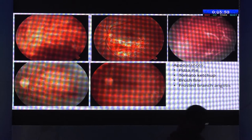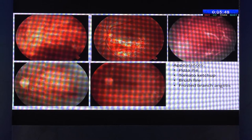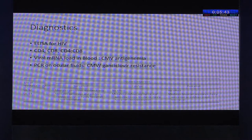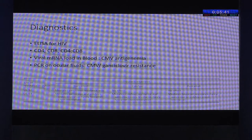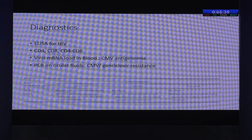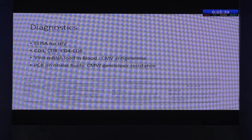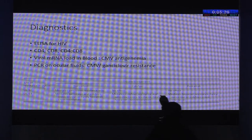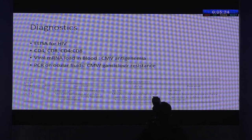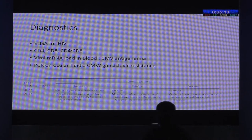The most important thing when we see a pattern like this is to look for immune suppression. We normally check for ELISA, which is the most common type of immune suppression we see, and we also do CD4-CD8 counts and ratios. In patients with immunosuppression — such as those on transplant medications — it's better to check blood CMV load, as this decides whether patients need systemic ganciclovir for a long period.